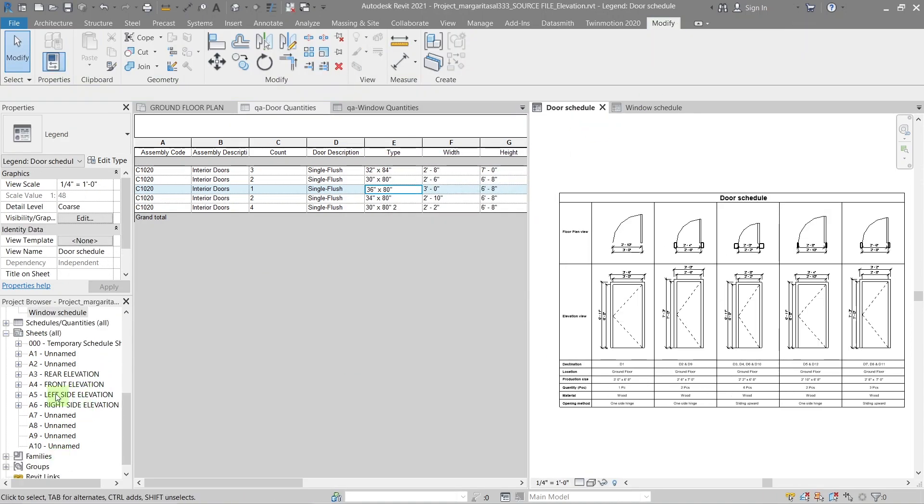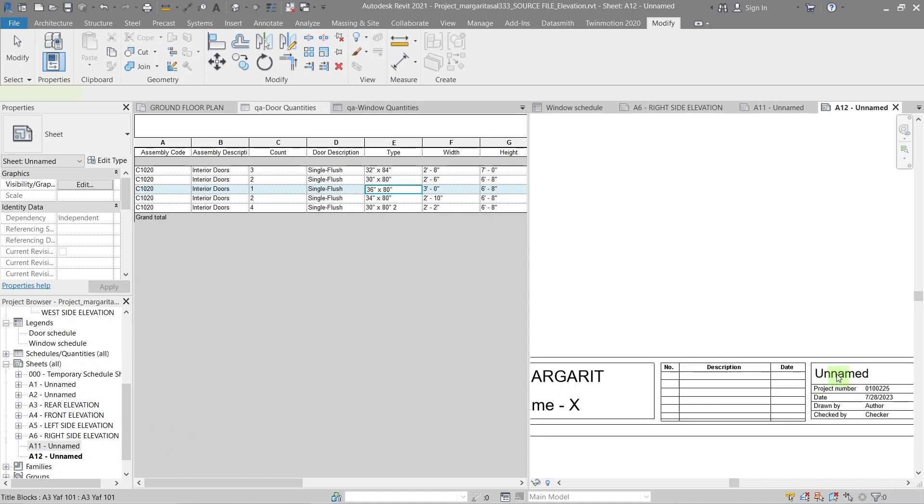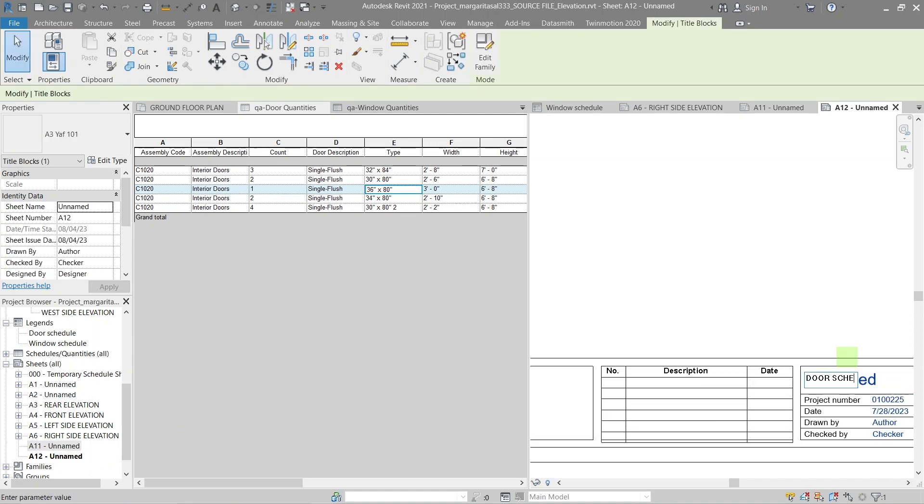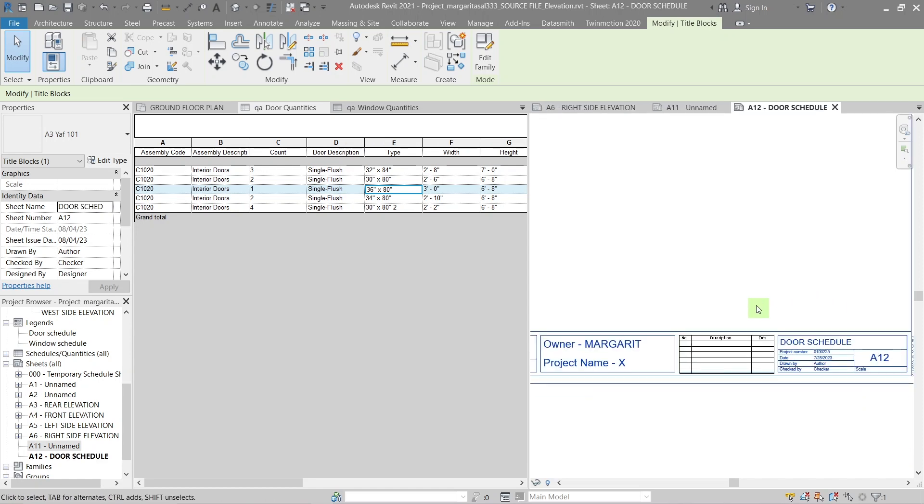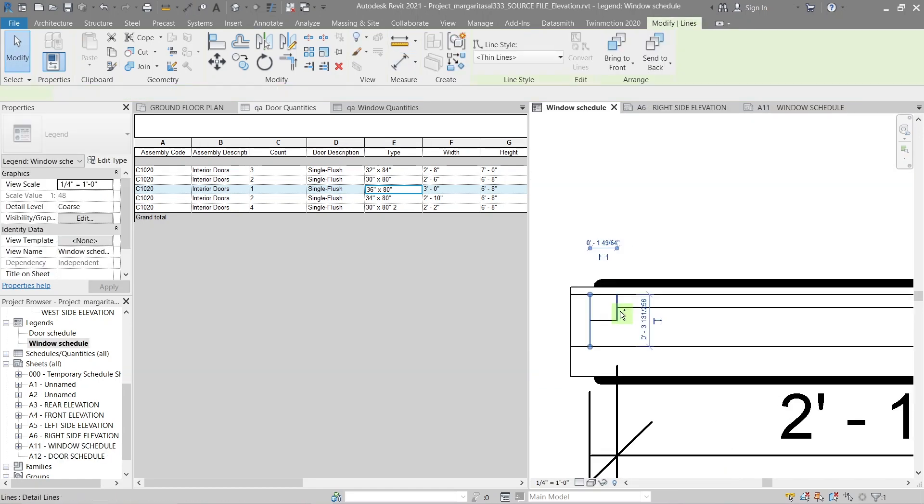To plot the legend and schedule you've just made, create a new sheet in the Sheets dropdown, import a template, and update the information. Add dimensions to the plan view as well.